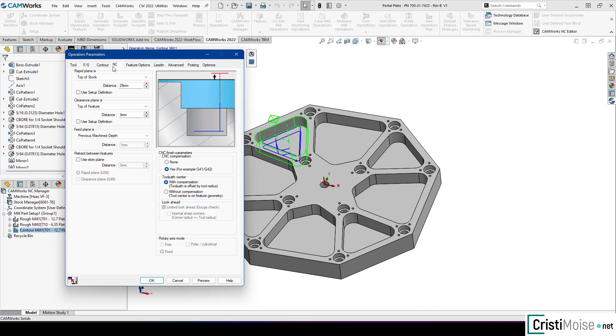CNC finishing parameters. The first group. CNC compensation. None or yes. And also yes means for example G41 and G42, which everybody can understand.